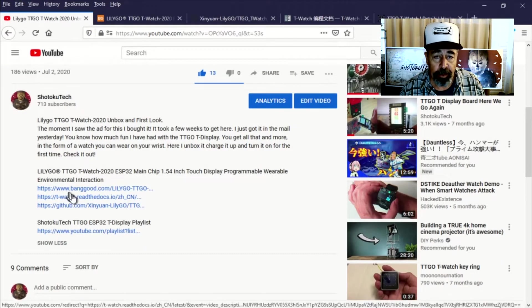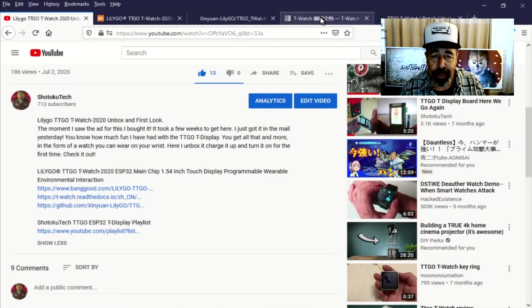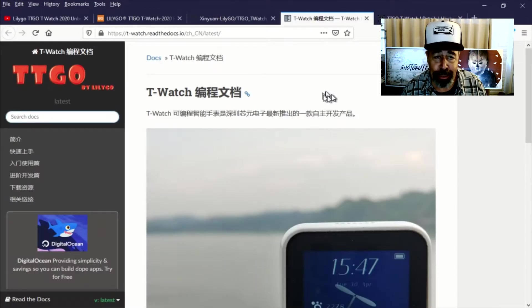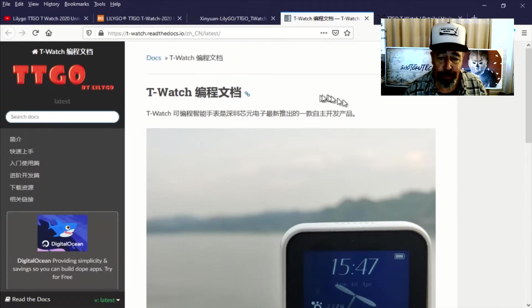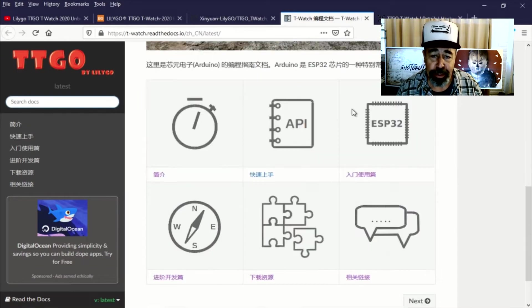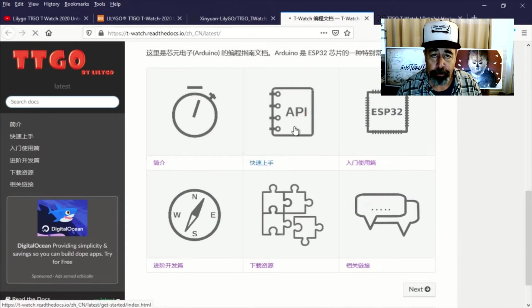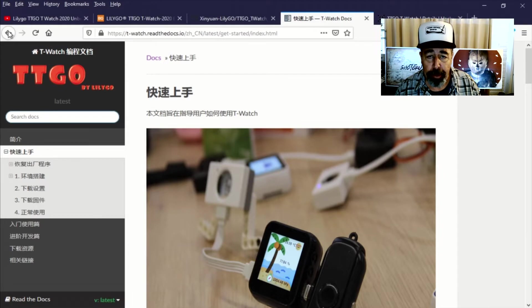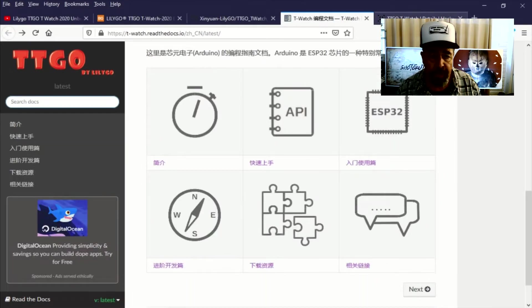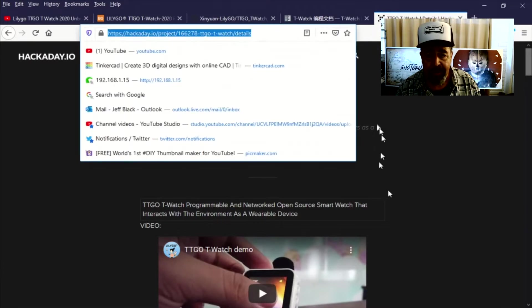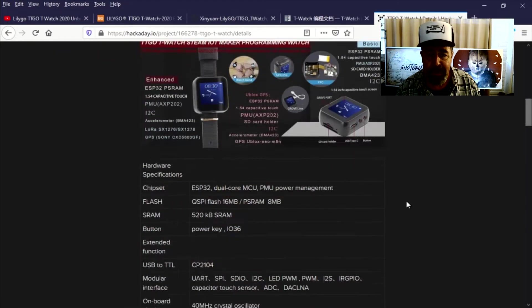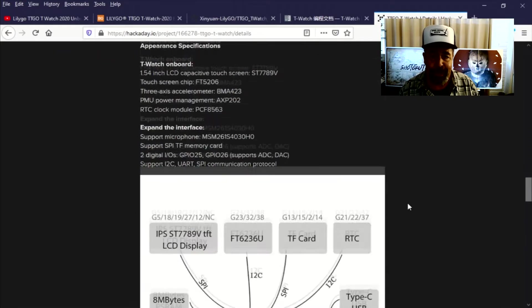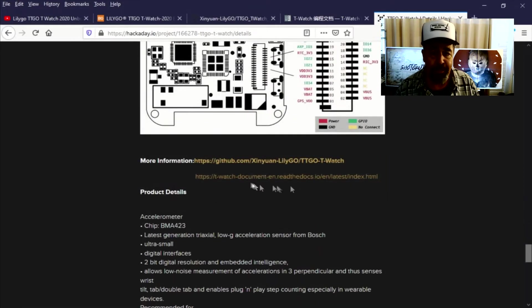Now unfortunately the link I had in the original video takes you to the Chinese version of Read the Docs and I was getting nowhere with the Chinese version. So I did a little searching on Bing and fortunately I was able to find this Hackaday.io website and as you can see down below they had a link to the English version. There, I'm saved.